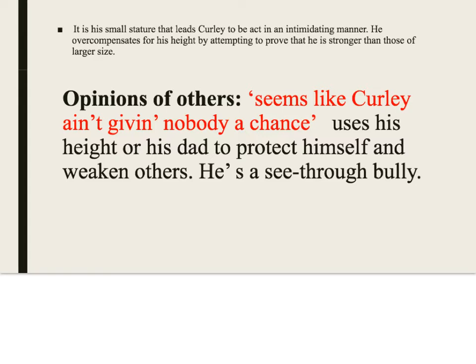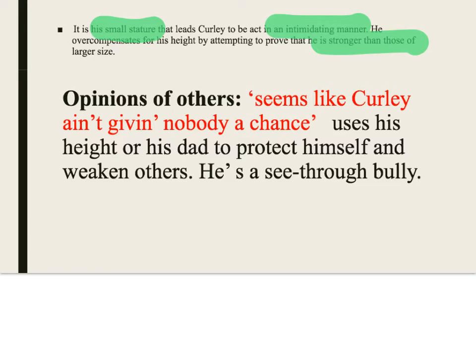The O stands for opinions of others. Curly never speaks to us directly about his thoughts and feelings, so we pick up on what Steinbeck implies and look at how other people speak about him. Candy plays the role of narrator within the ranch. Because Curly has small stature, he always overcompensates — always trying to prove he's stronger than those larger than him, doing so in an intimidating manner. Candy says: 'Seems like Curly ain't giving nobody a chance.'